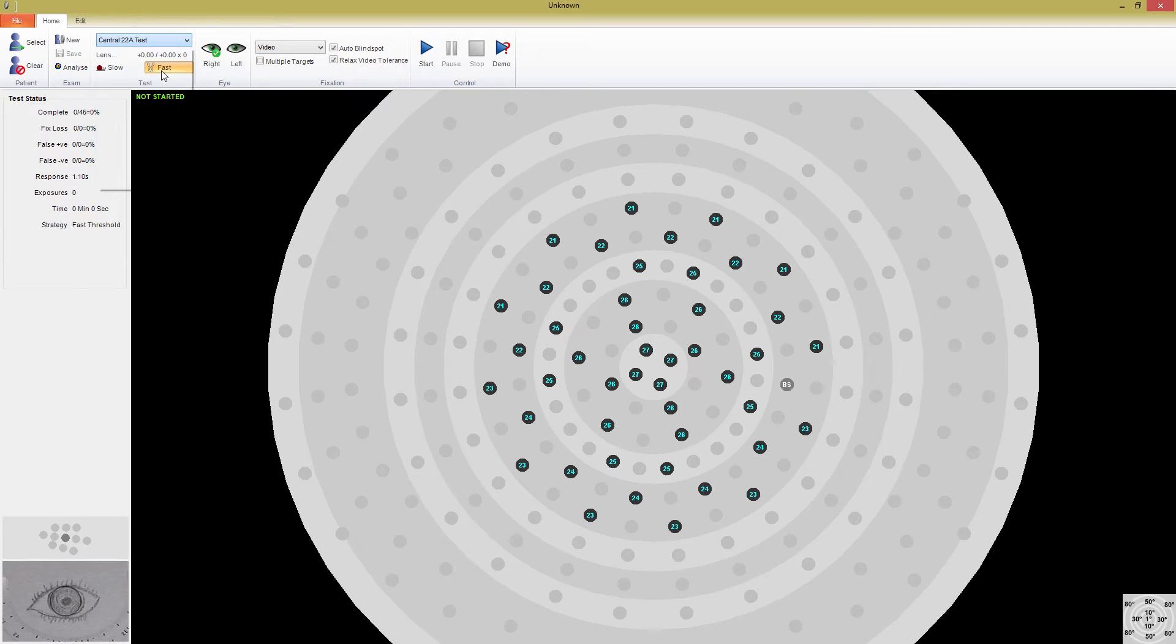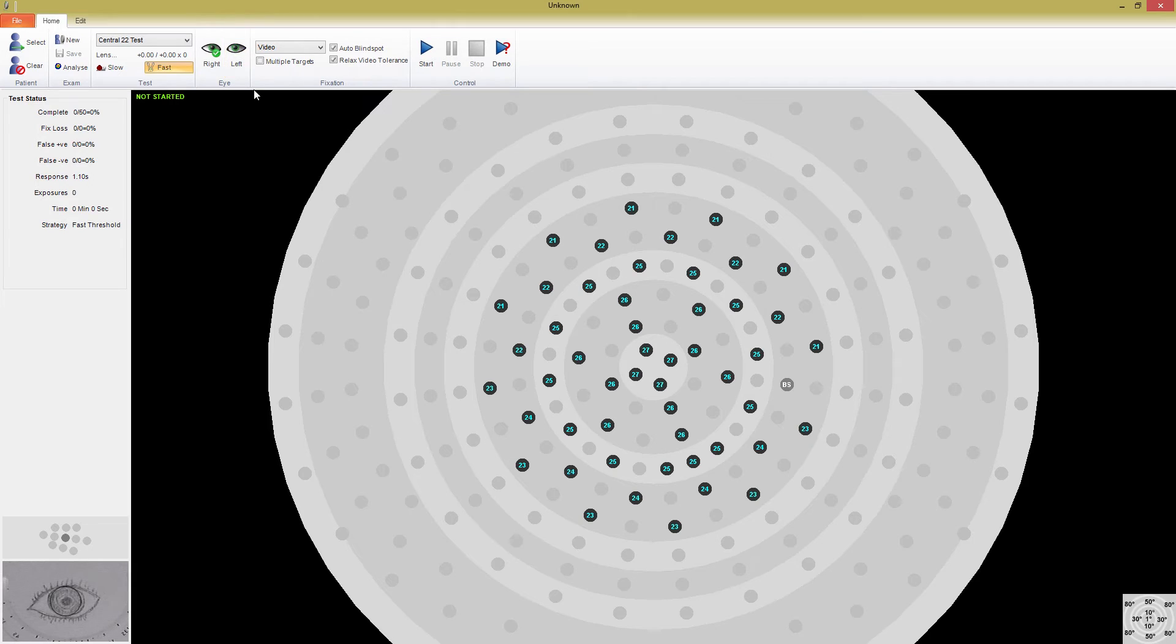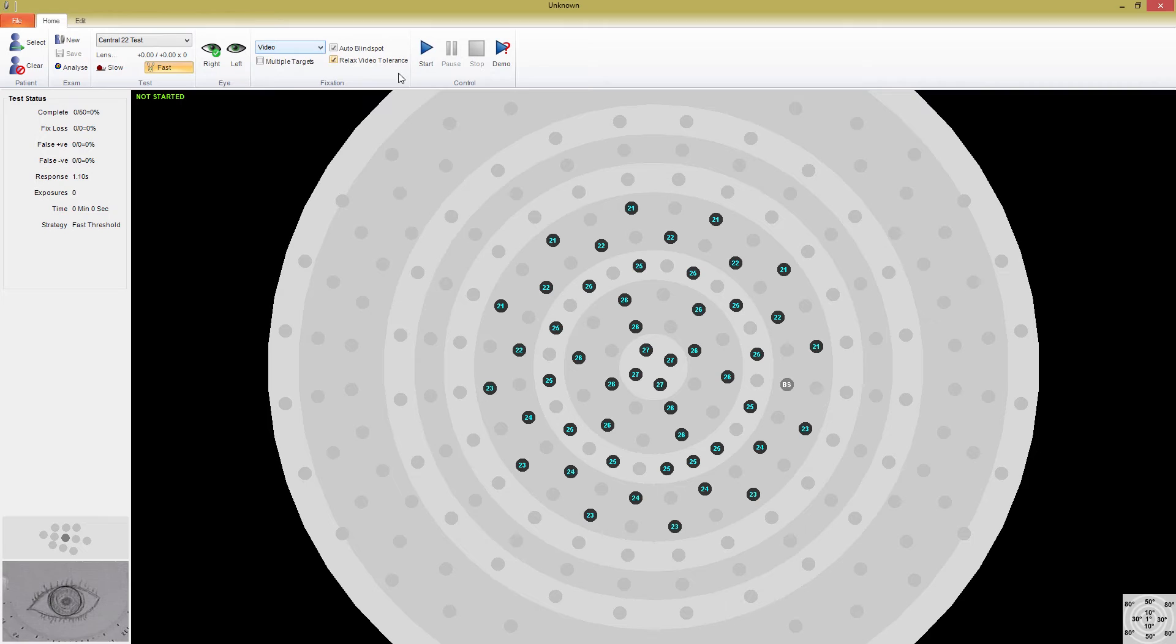For this test, I will use video fixation monitoring. When the patient is ready, all you need to do is press the Start button, and the test will begin.